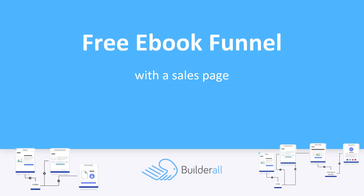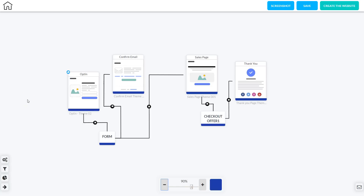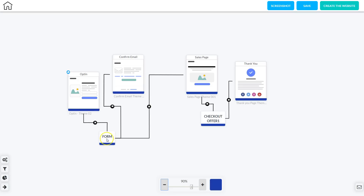Now let's take a look at how to create a free ebook funnel with a sales page. Here I am in Canvas and this is the free ebook funnel with the sales page. Let's go through the entire blueprint. The first page is the opt-in page — this is where the visitor lands, fills out an opt-in form, and once they hit Submit they get sent to the email confirmation page.